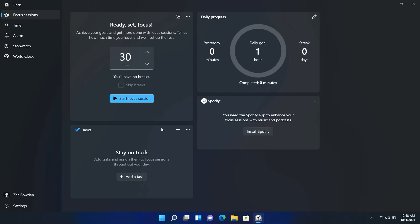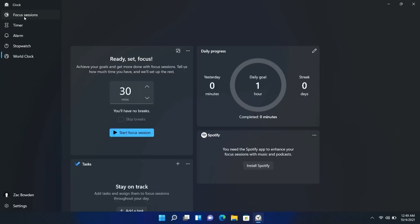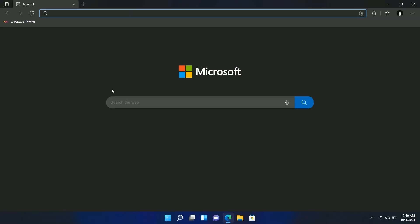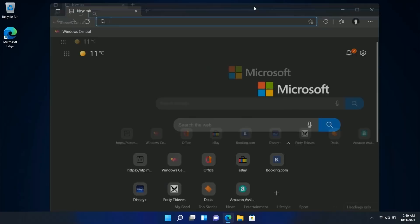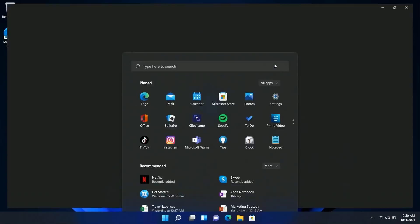The Clock app has been updated with a new Focus Sessions feature, which lets you sync Microsoft To Do with Spotify, create tasks, set a timer, and complete those tasks within that session — a cool productivity idea. It still has the usual timer, alarm, stopwatch, and world clock features with updated interfaces. Microsoft Edge is also being updated to align with Windows 11's design — the context menus match Windows 11's style, and there's a slight blur or 'Mica' effect in the title bar when not full screen.